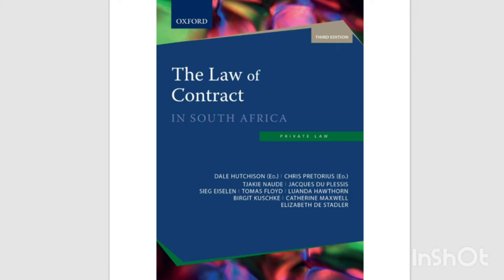2.2.3.2 Promises of reward. It is common for a reward to be offered to any person who performs a certain act, for example, restores a lost article to its owner or furnishes information that would lead to the arrest of thieves. Following the reasoning in the English case of Carlyle v. Carbolic Smokeball Co., the Appellate Division held in Bloom v. American Swiss Watch Co. that the advertising of such a reward might be construed as an offer to the public. The first person who, consciously responding to the advertisement, performed the required act — for example, furnished information to the police — would have accepted the offer and thus become contractually entitled to the reward. Of course, for this result to follow, the offer would have to be sufficiently certain. Many offers of reward are so vaguely worded as to be quite unenforceable, for example, when the content or amount of the reward is not specified.